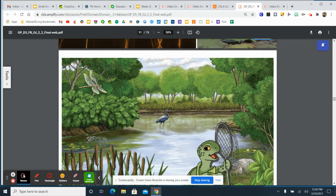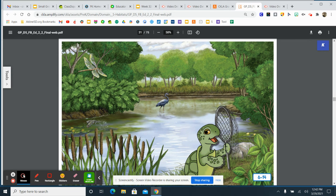That swim in the cool pond water was refreshing. But now I'm worn out. It's time for me to say goodbye to the blue heron and the cattails, to the fish and to the lily pads. I'm going to find a warm rock nearby where I can lay in the sun, dry off, and take a nap. I think I'll take my time as I crawl slowly around looking for the perfect spot. Goodbye, everyone!